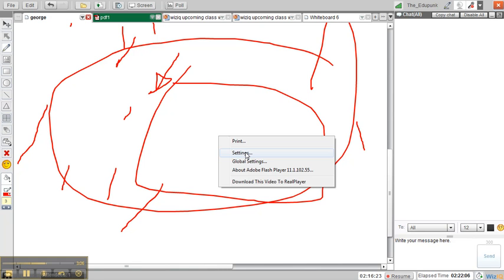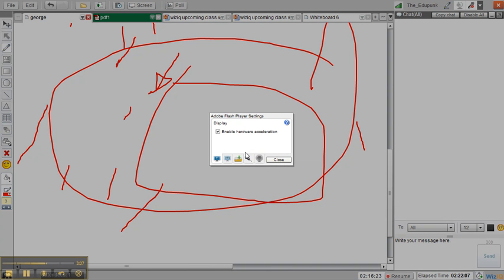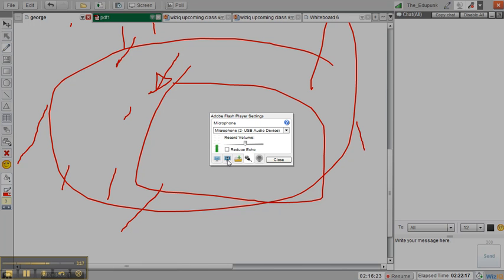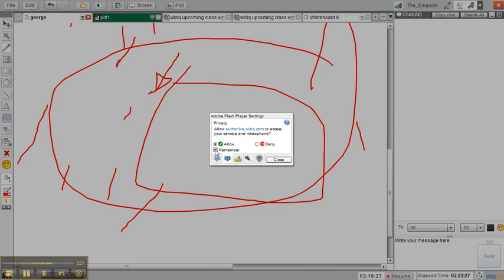So if you click on Settings, you have another way to change some of your settings for your microphone. This is using Flash instead of the WizIQ platform. We can change when it's allowed to use our microphone. Every time you come into a class and someone offers you the microphone, if you don't have this box clicked, you will have to allow it every time.